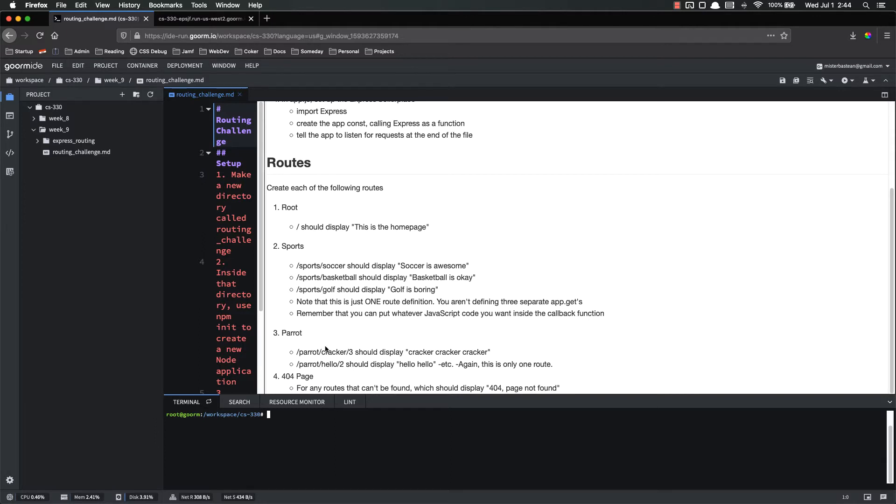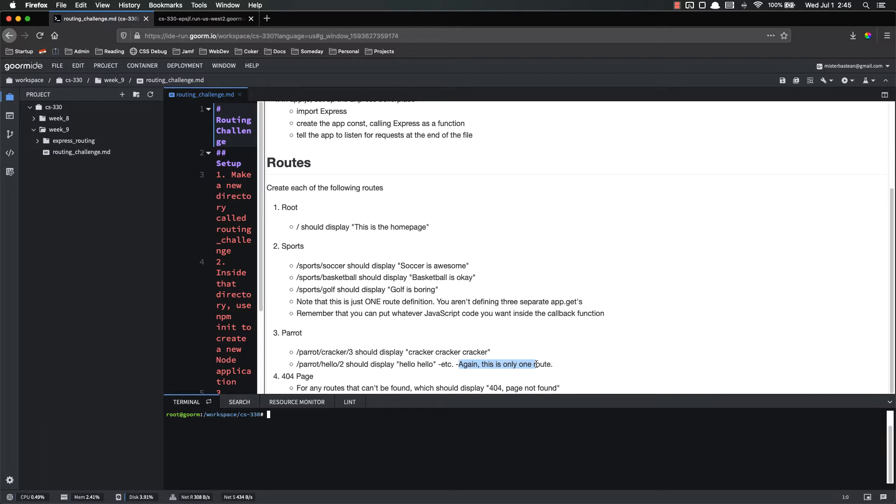The next route is parrot, and it should have parrot slash parameter slash parameter. So if you put parrot slash cracker slash three, it's going to say cracker three times. If you parrot hello two, it's going to say hello two times, etc. And again, this is only one route. This is one route. You're not declaring a different route for each possible word.